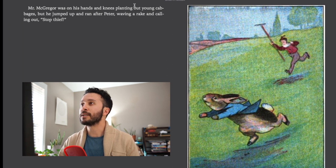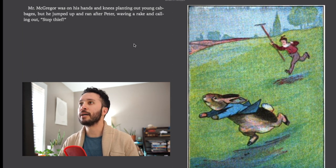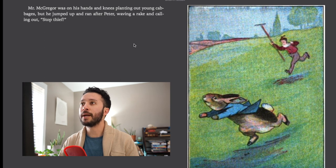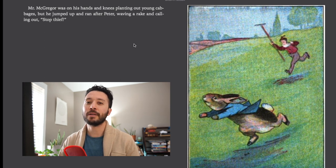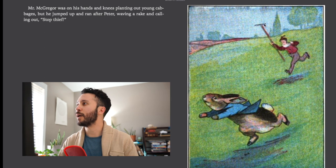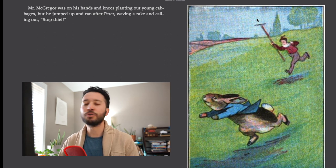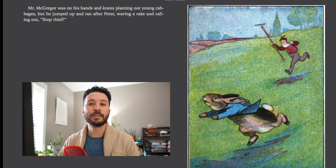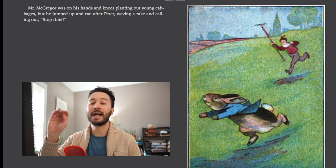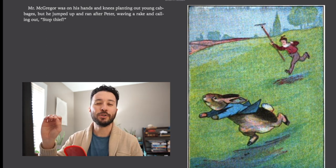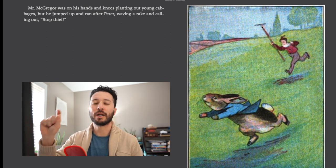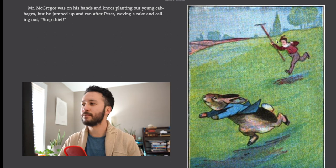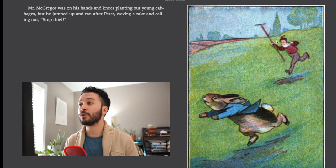Mr. McGregor was on his hands and knees planting out young cabbages but he jumped up and ran after Peter waving a rake and calling out stop thief. Now you can see a rake is a tool you use for gardening. It's this long stick with little metal tines at the end and that's a rake.